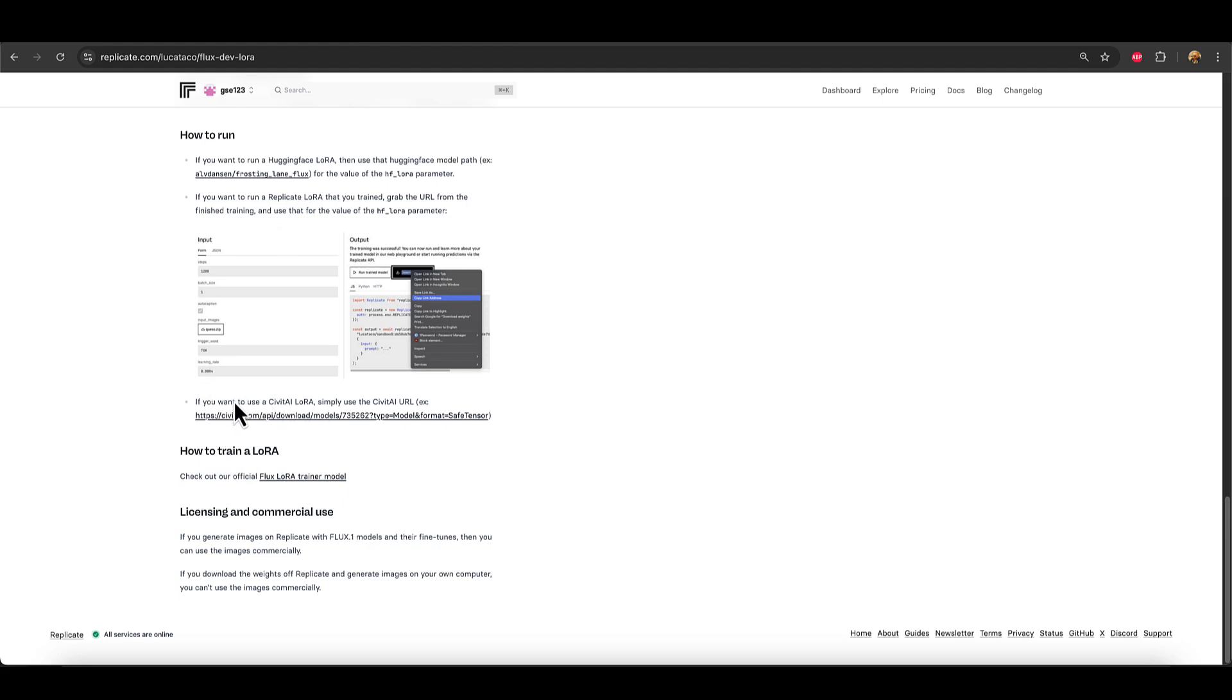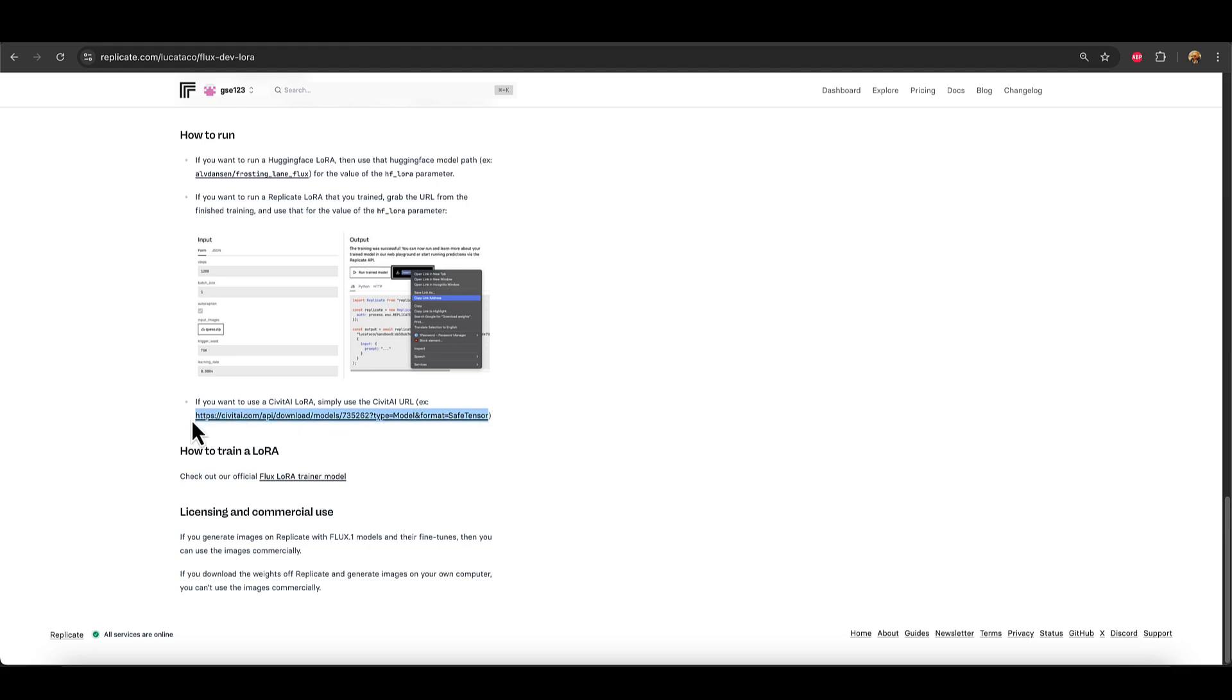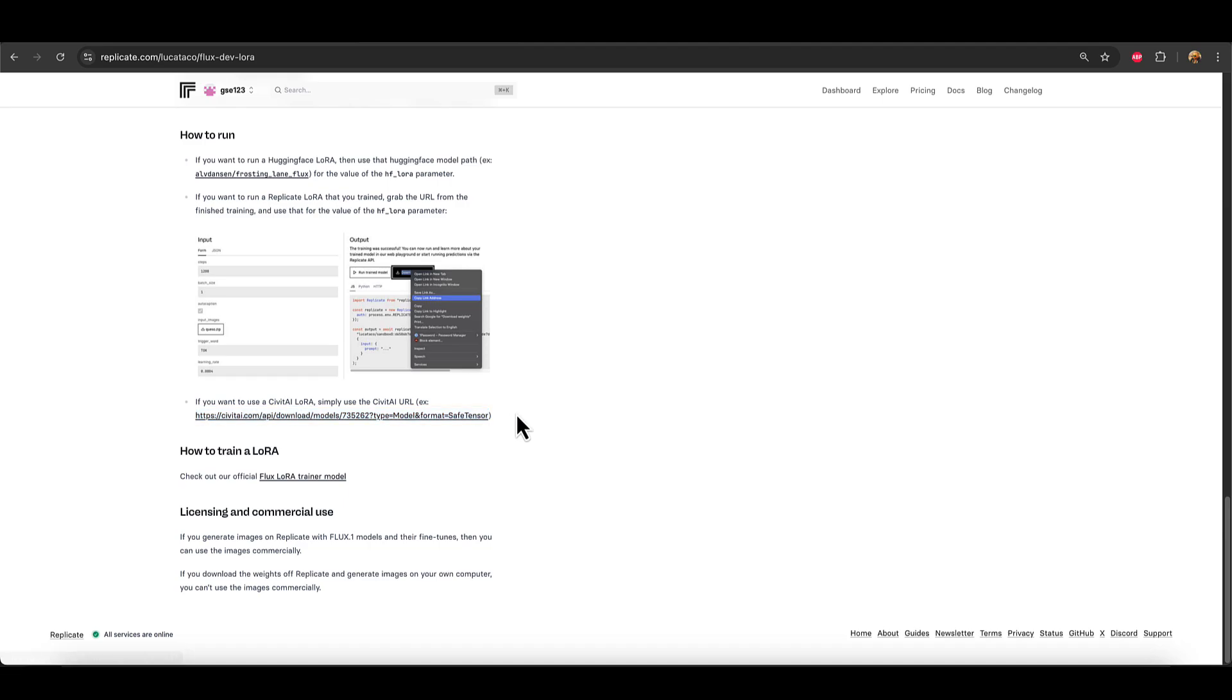So I'm going to go down, have a look at their own instructions and see how they say we should load a Civit AI LoRa. So it says if you want to use that, please use the Civit AI URL. And it gives us an example of what the URL needs to look like. So it's HTTPS, Civit AI, API, Downloads, Models, Type, and then it's got Model and Format equals SaveTensor at the end. So relatively long URL. Just kind of keep that in your mind.